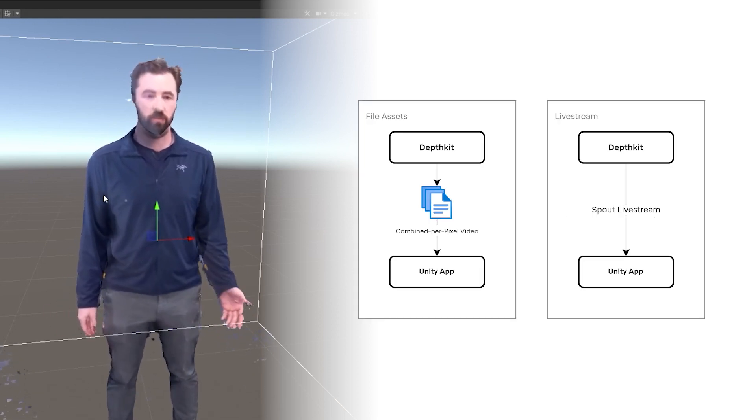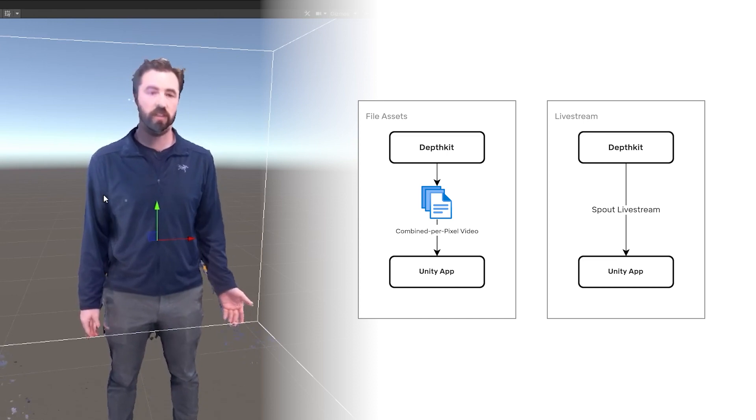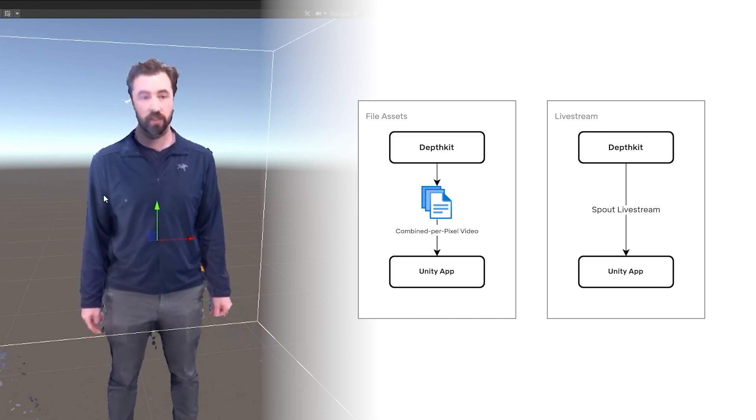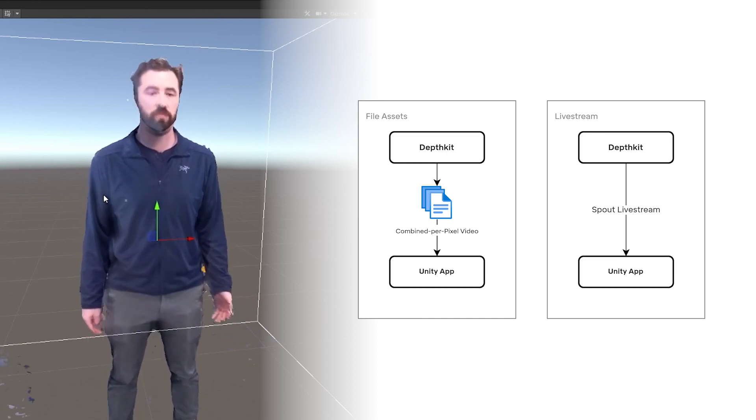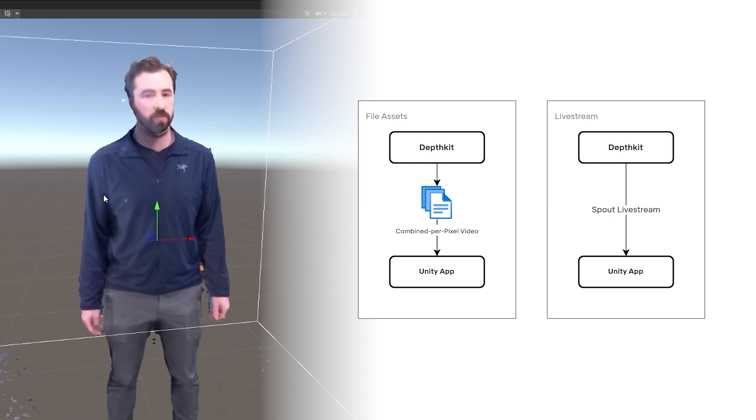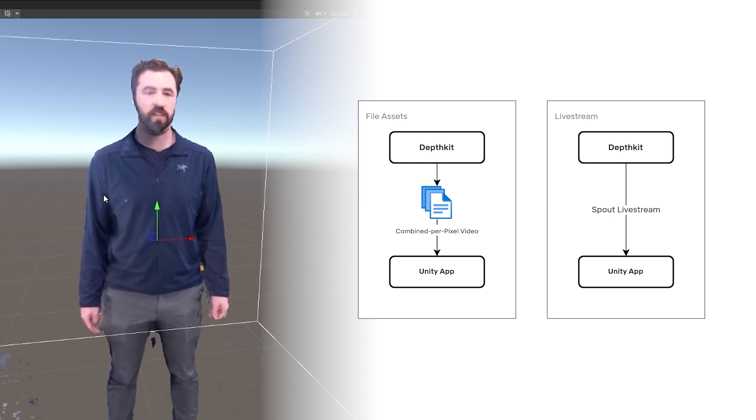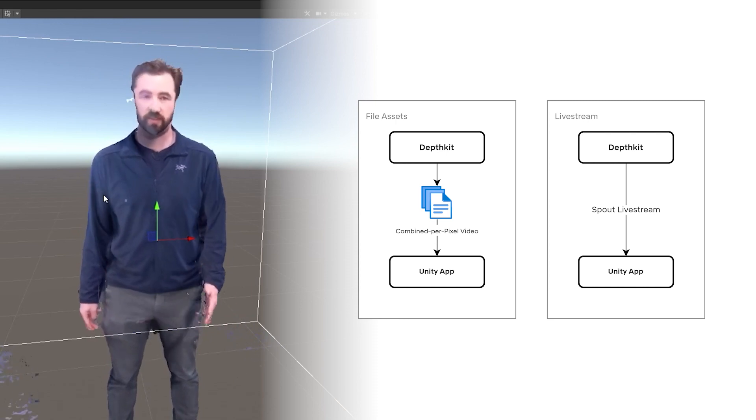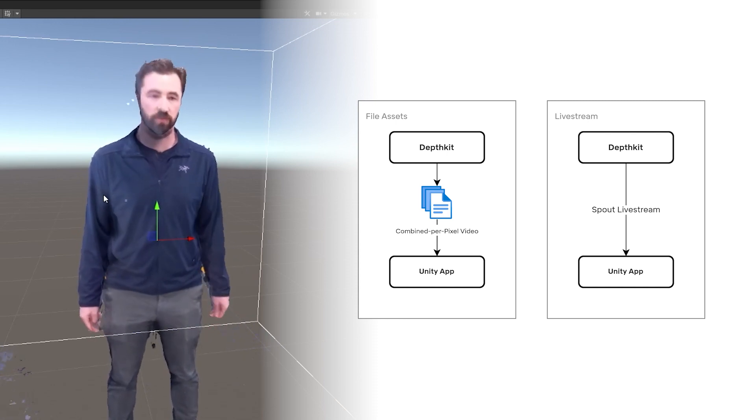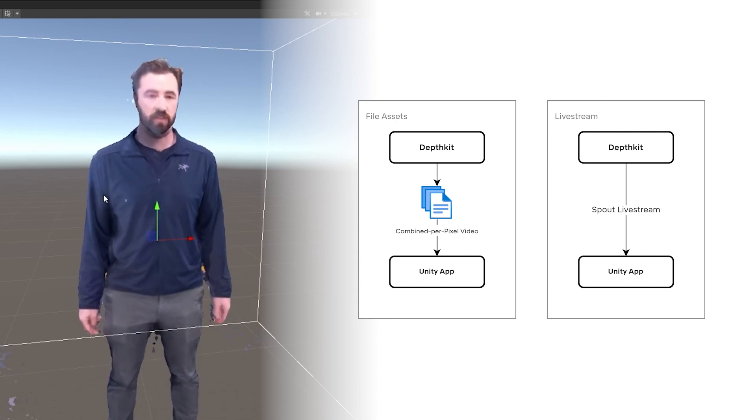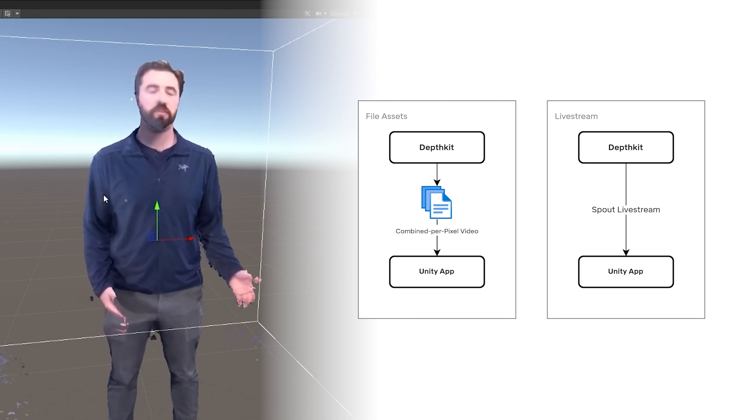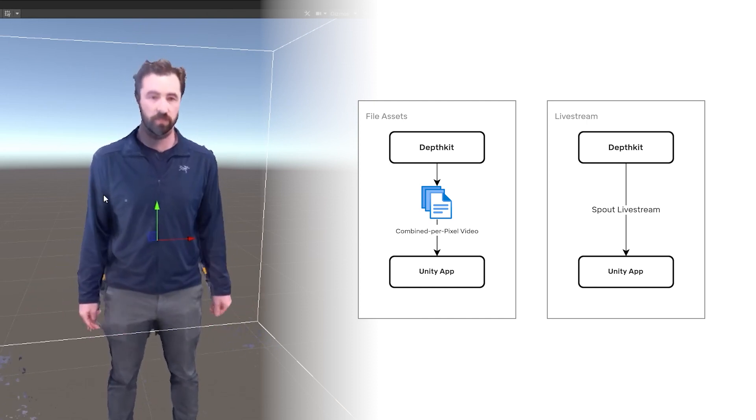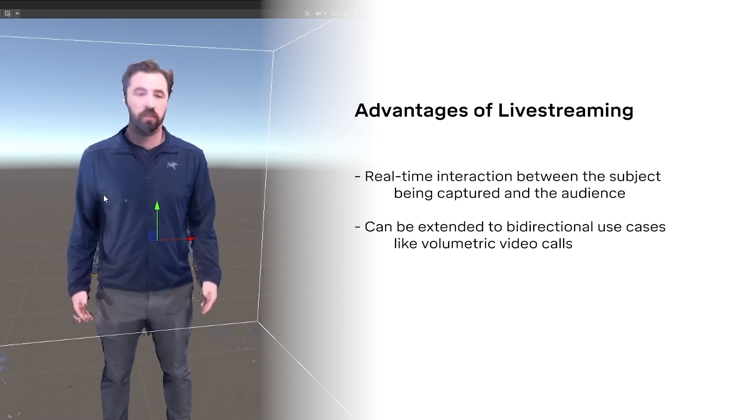The simplest DepthKit workflows use recordings, where you record a DepthKit capture, edit, export, and load your capture into a rendering environment as file assets. Livestreaming, on the other hand, is a workflow where the DepthKit app continuously streams data which is simultaneously received and rendered in your environment. A 2D analogy of this is the difference between uploading a video to YouTube versus streaming on Twitch, or, as we'll see later, joining a video call.